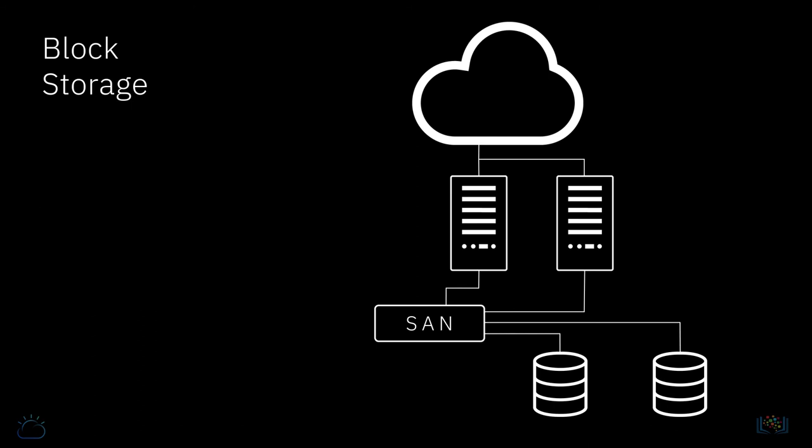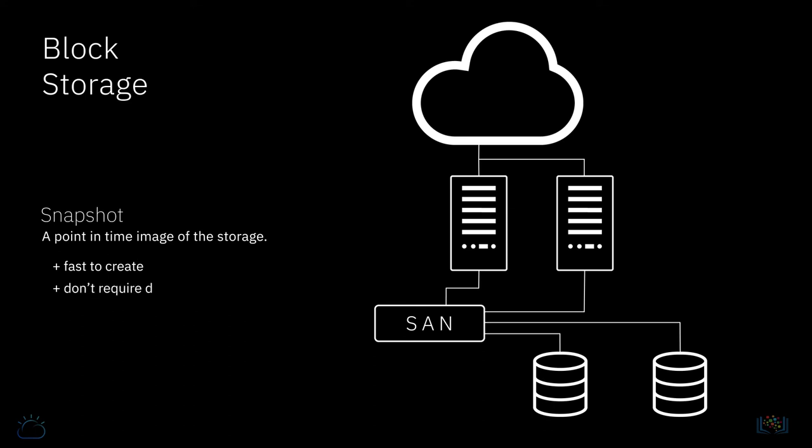There are several ways to backup data in the cloud, but one way to backup both file and block storage is to take a snapshot. As the term implies, this is a point-in-time image of the storage. Snapshots are usually fast to create; they don't actually write any data, rather they create metadata, don't require downtime, and subsequent snapshots record only changes to the data.